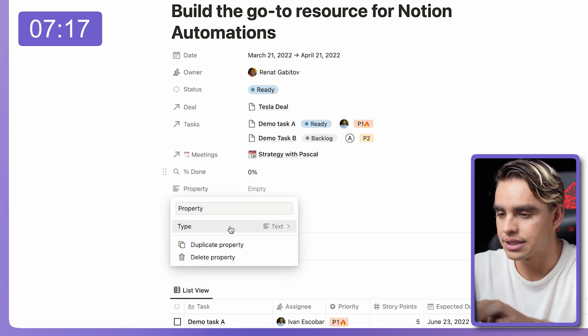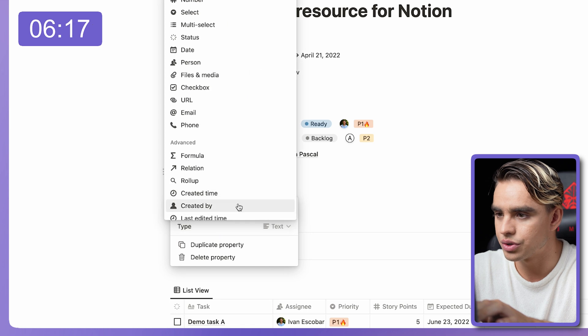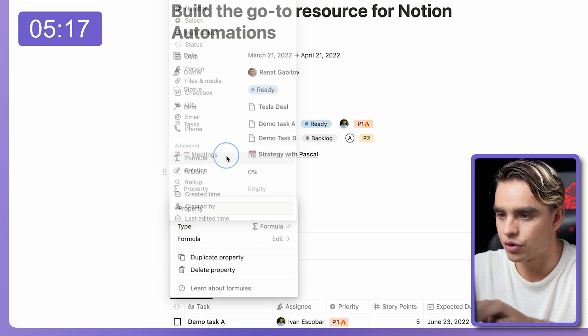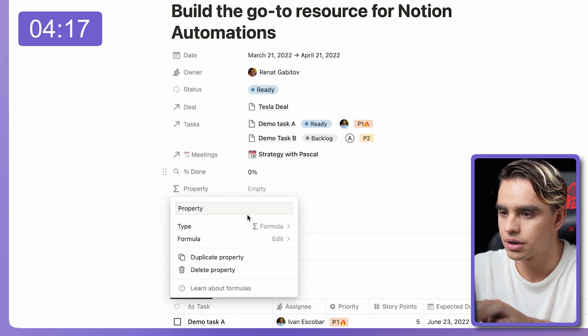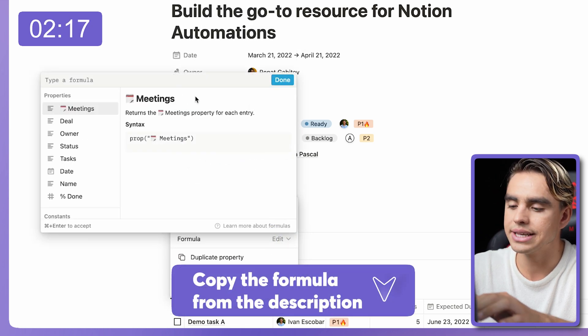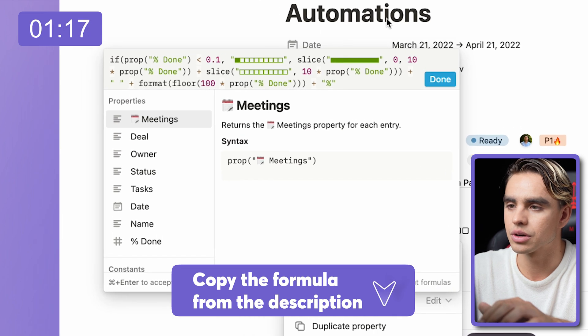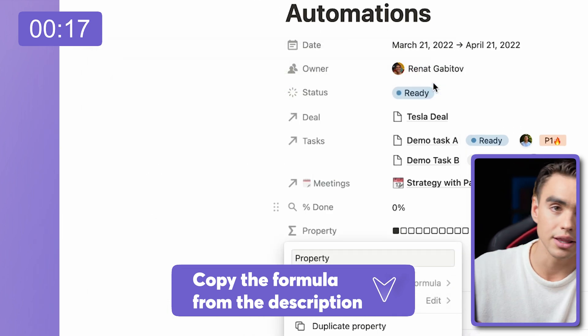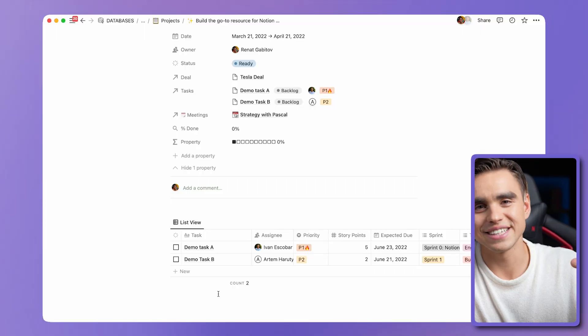And the next thing you want to do is add a formula. Let's edit the formula, paste the one from the description below in the comments and boom, there you have it. No need to watch another 20 minute video. Now check this out.